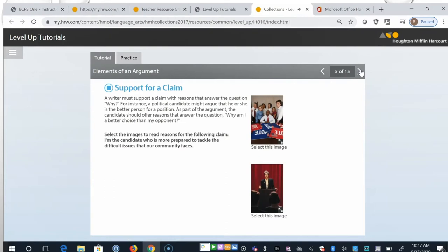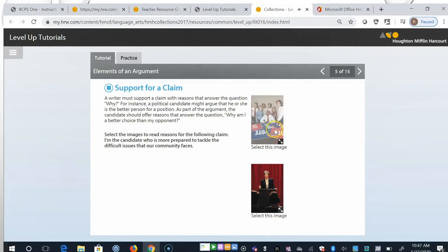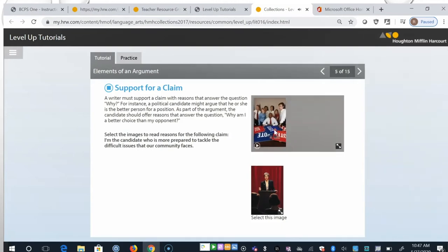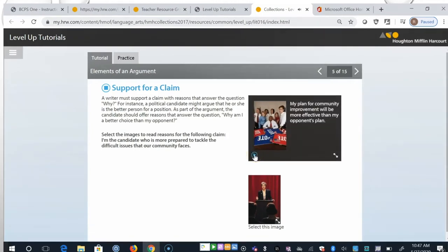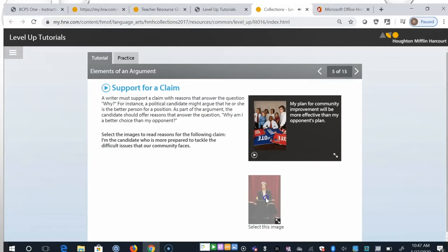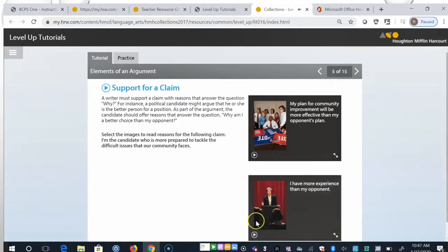A writer must support a claim with reasons that answer the question why. For instance, a political candidate must argue that he or she is the better person for a position. As part of the argument, the candidate should offer reasons that answer the question, Why am I a better choice than my opponent? Click the images to read reasons for the following claim. I'm the candidate who is more prepared to tackle the difficult issues that our community faces. My plan for community improvement will be more effective than my opponent's plan. I have more experience than my opponent.